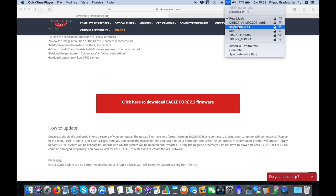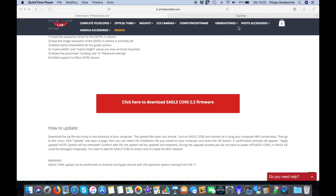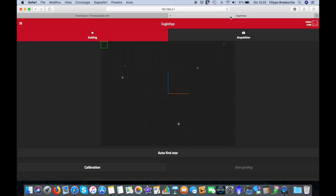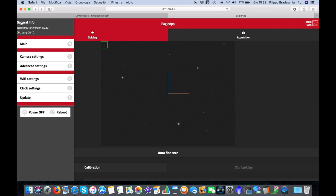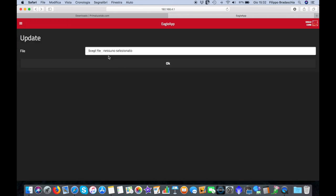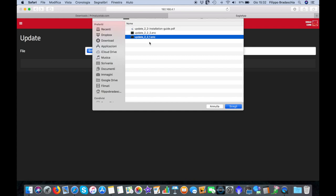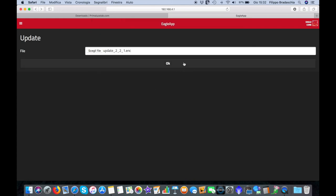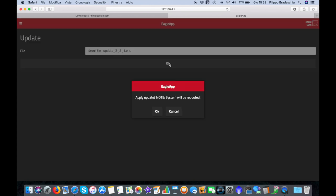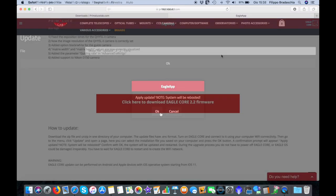Select the WiFi connection of your Eagle Core, enter the Eagle App, and on the left menu select Update and then the first file of the firmware update. Press OK to proceed.